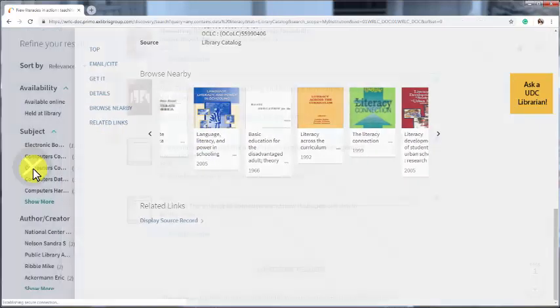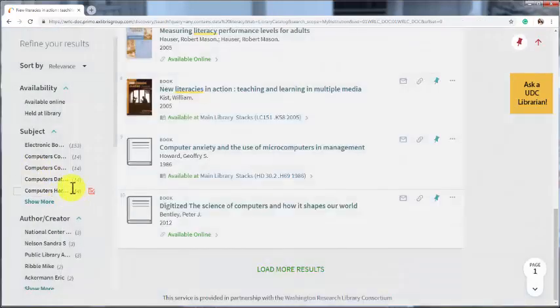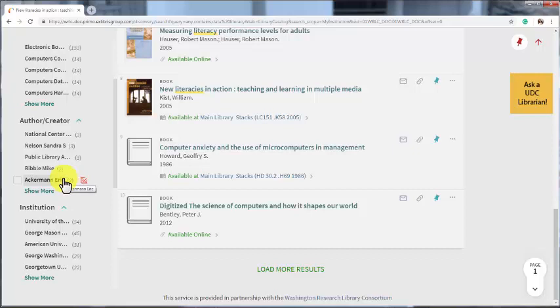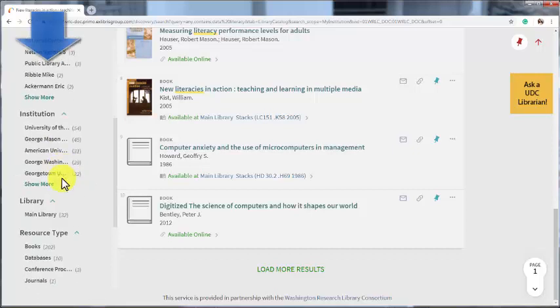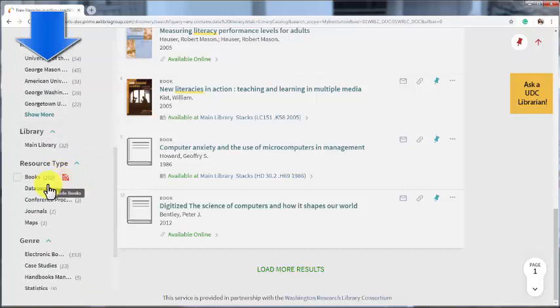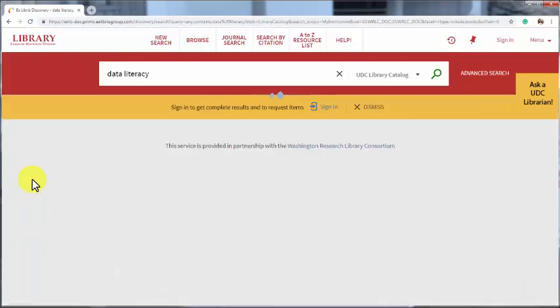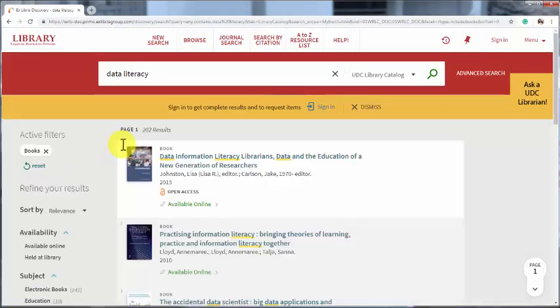Sometimes your search will bring up journal articles and other materials in addition to books. If we only want books right now, we can narrow the results by using the options on the left side of the screen. Scroll down to resource type, select books. Now our results will update so we only see books.